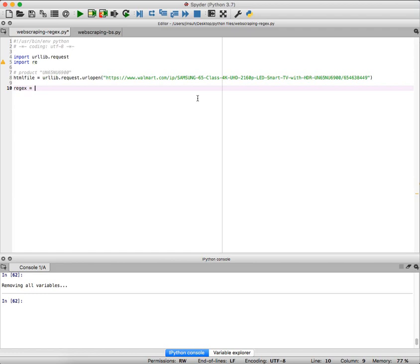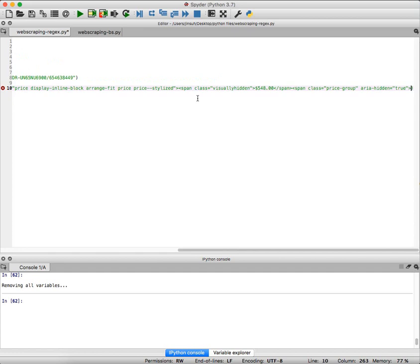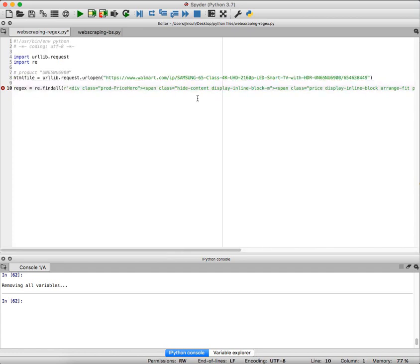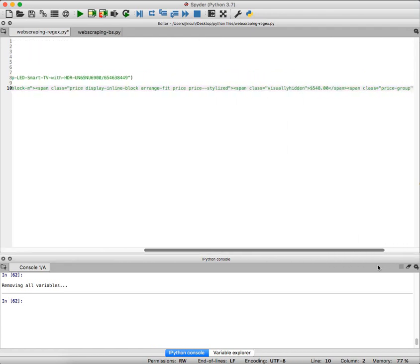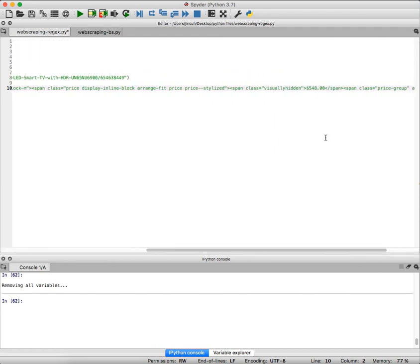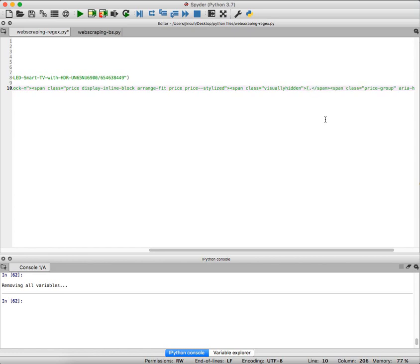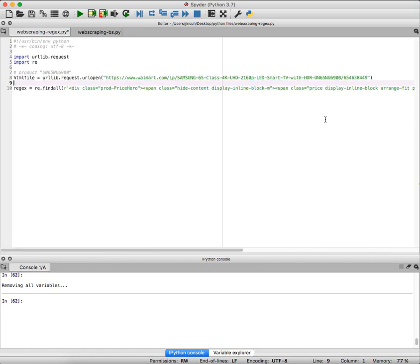Regex is going to be re.findall. Remember this was the whole thing that I'm trying to read in right here, and I'm going to capture whatever that is between, which seems to be 548. So I'm going to replace 548 with parenthesis dot star question mark, which means that I want to capture anything that is in between.